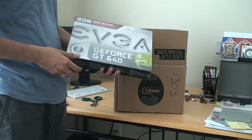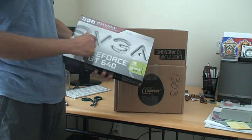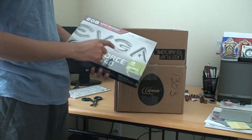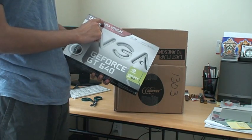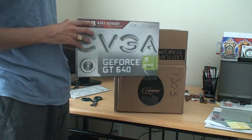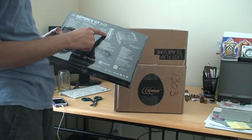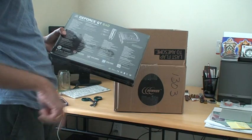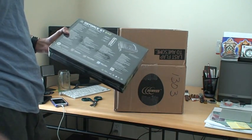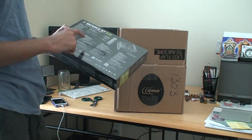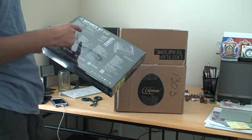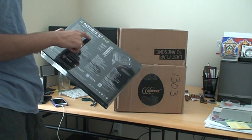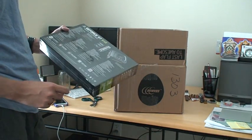So this is the EVGA graphics card which is GT640. It has got 2GB DDR3 memory and it has got 2 DVI ports and 1 HDMI port. There are no VGA ports on this one. I guess in the box we expect to see a DVI to VGA adapter as mentioned here.